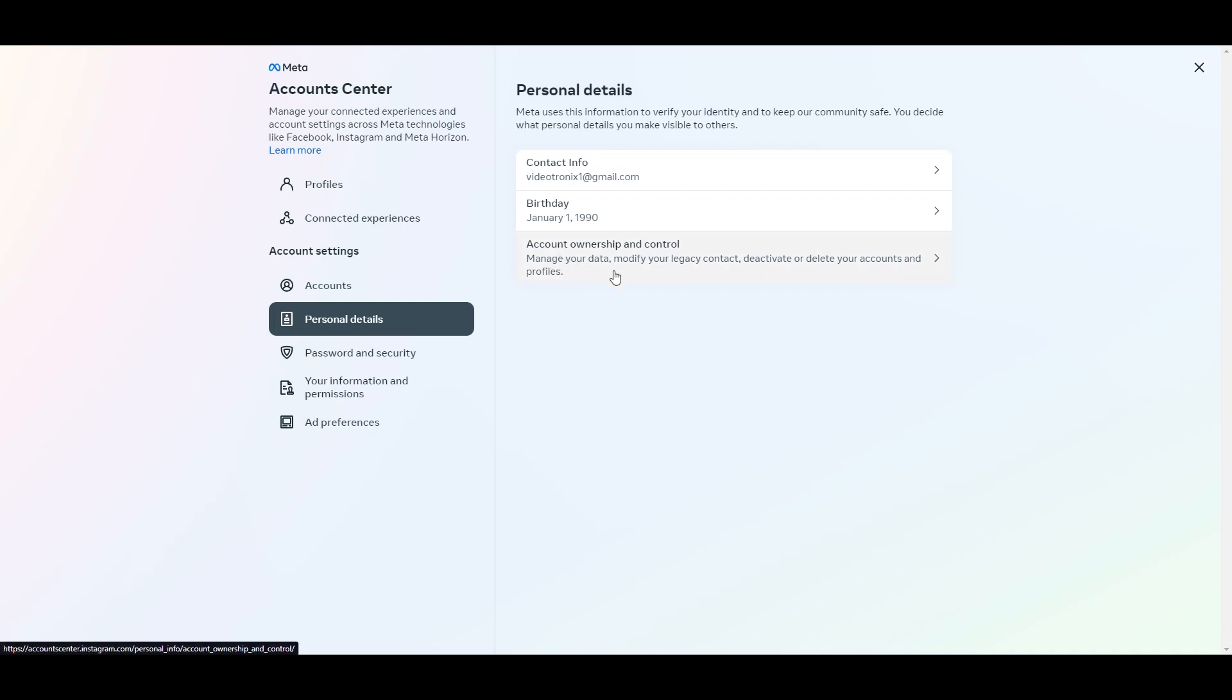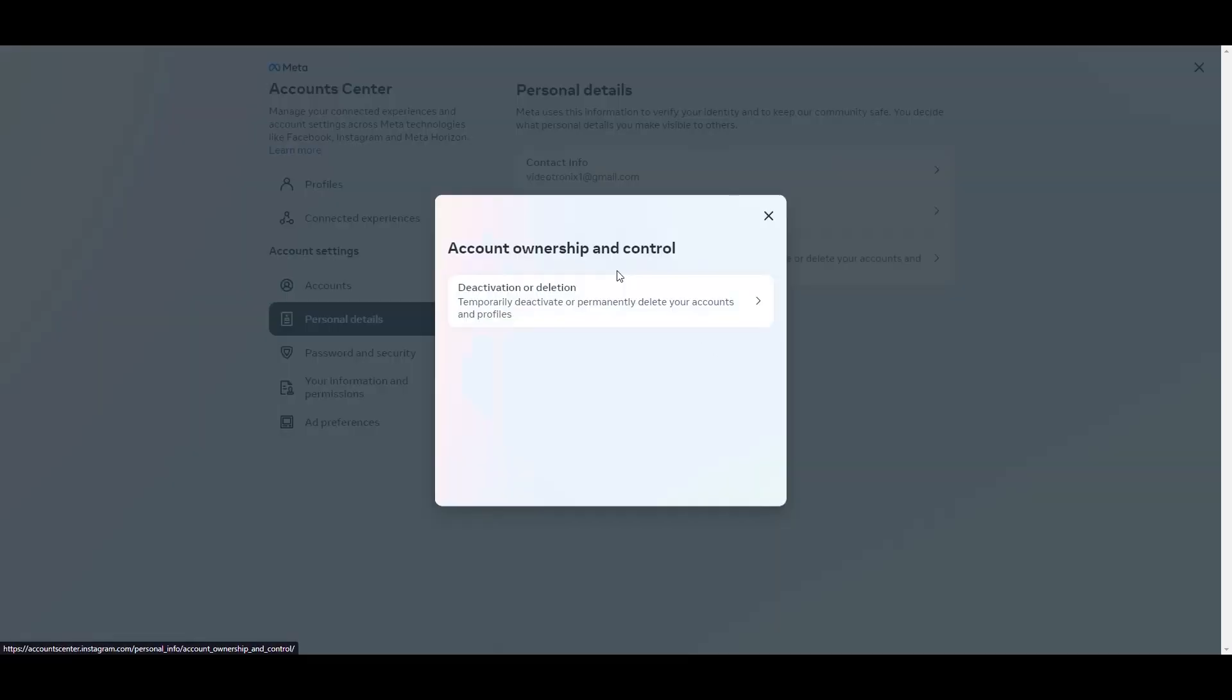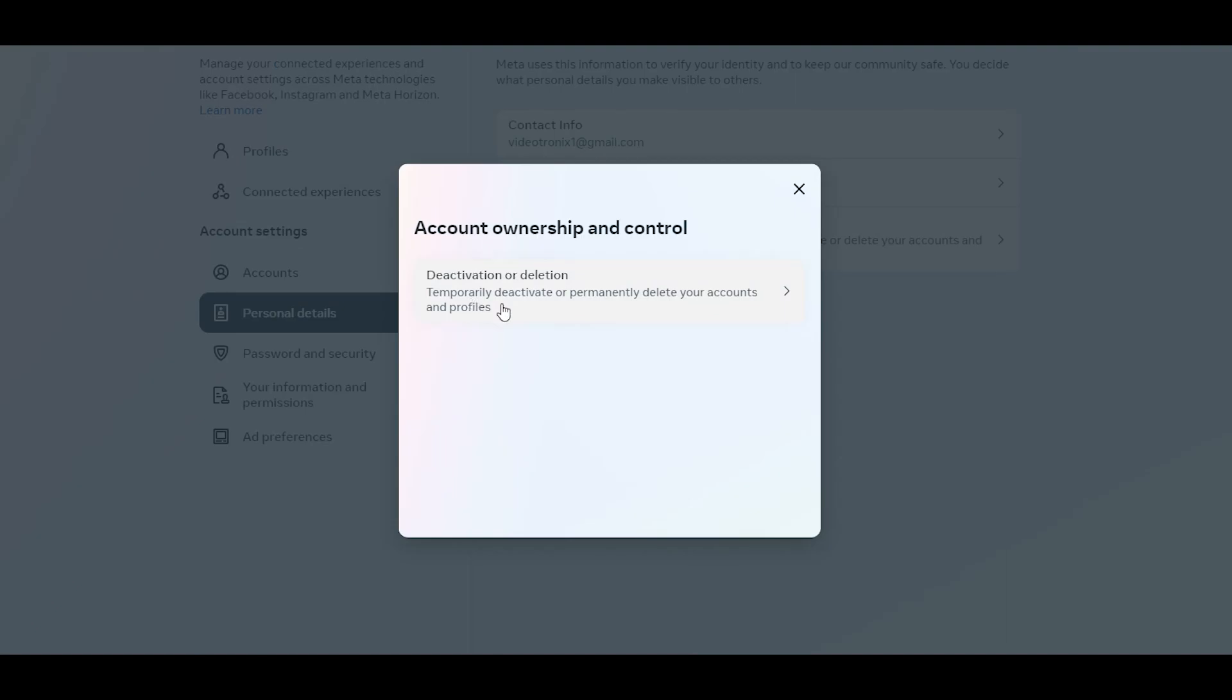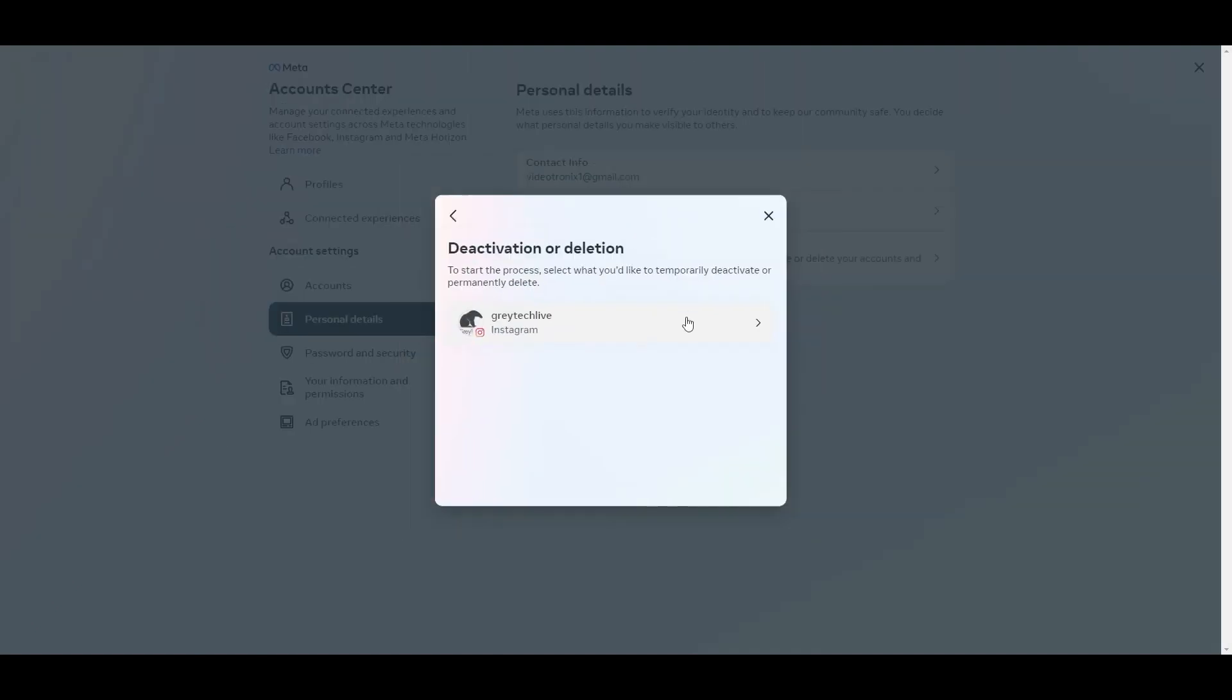You're going to go to account ownership and control. So go ahead and select on that. And then you're going to do deactivate or deletion.